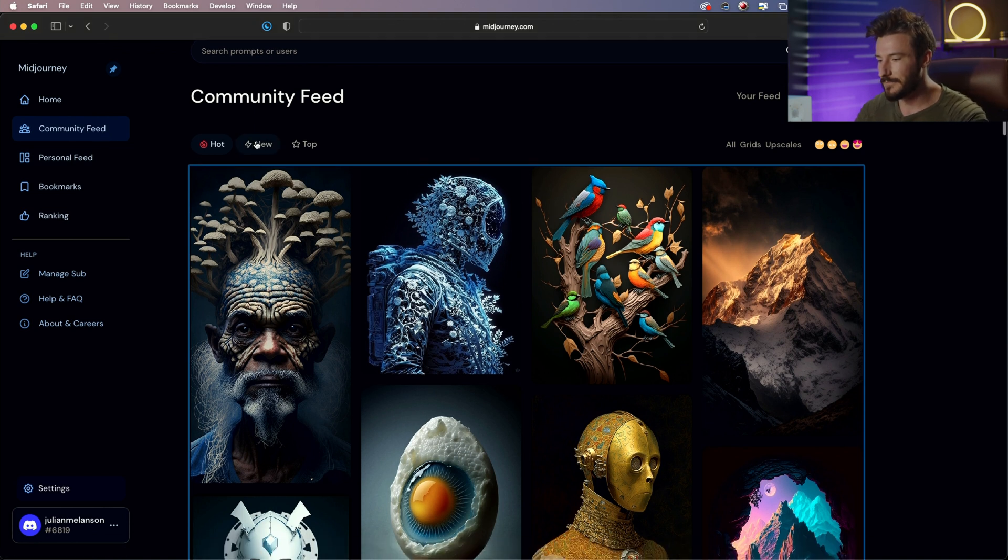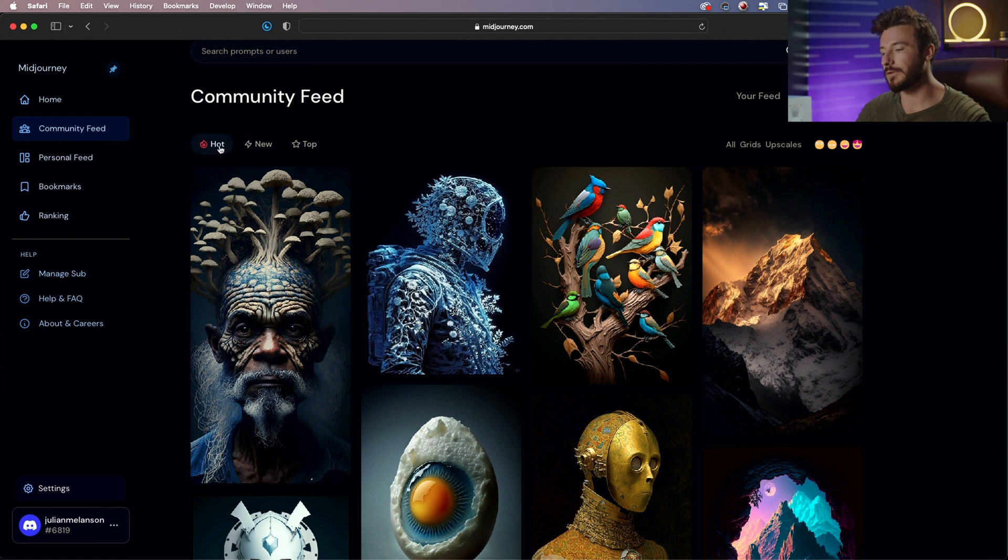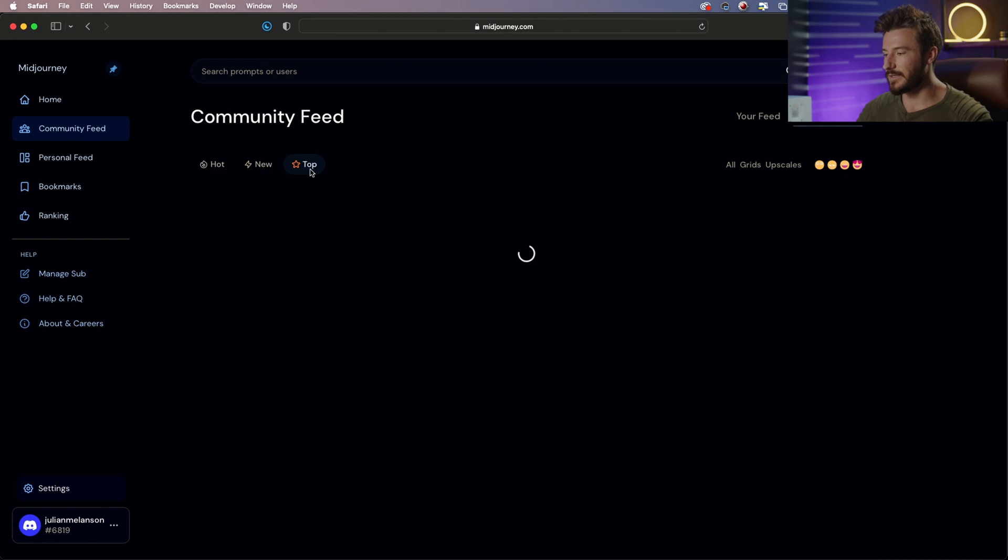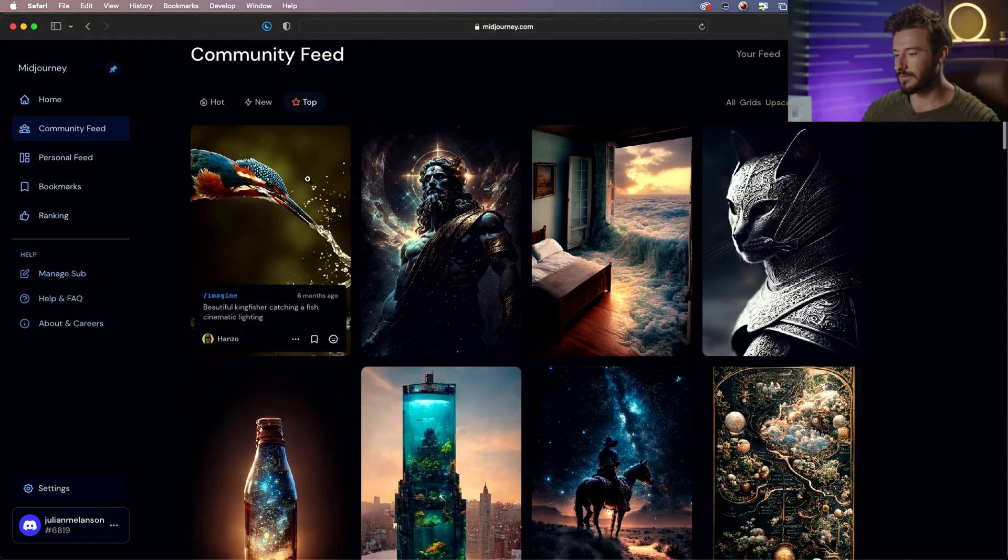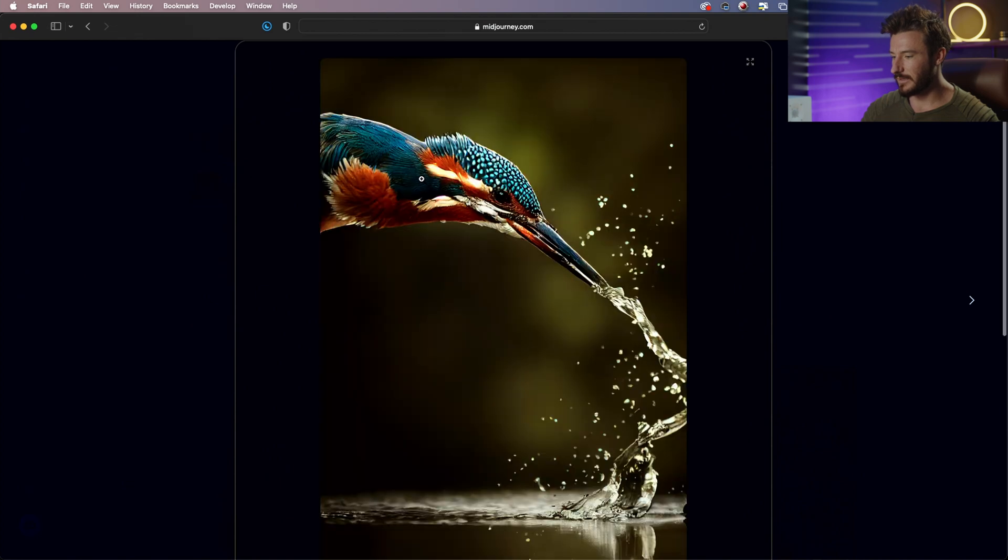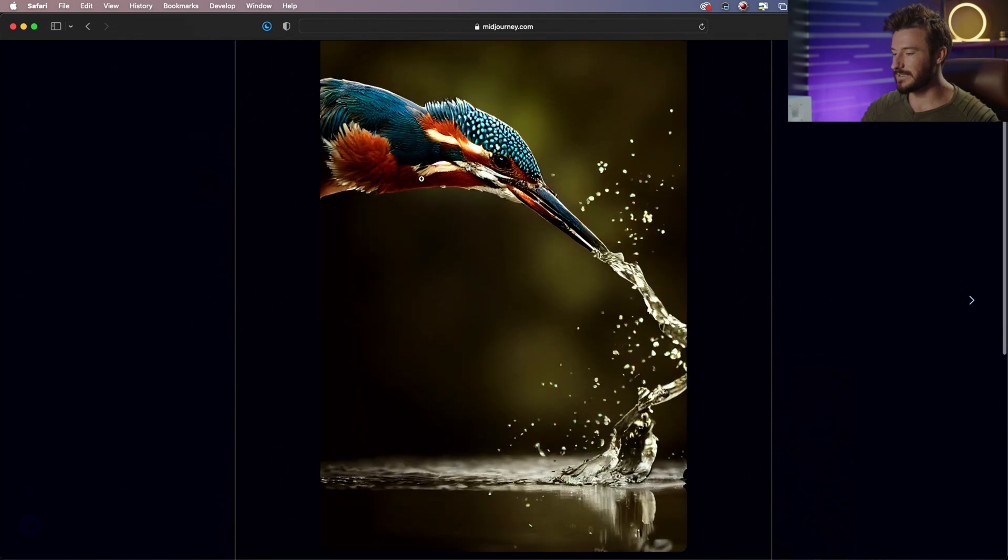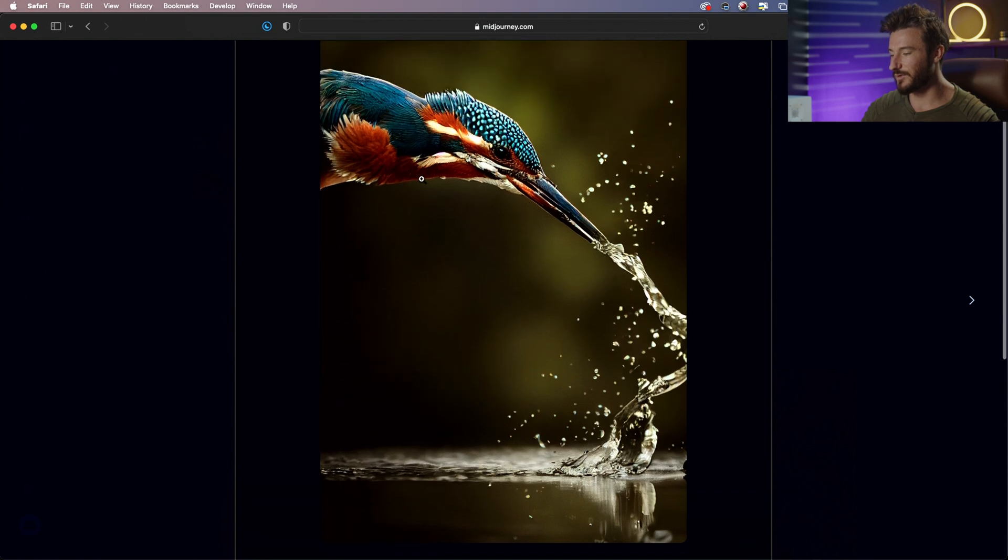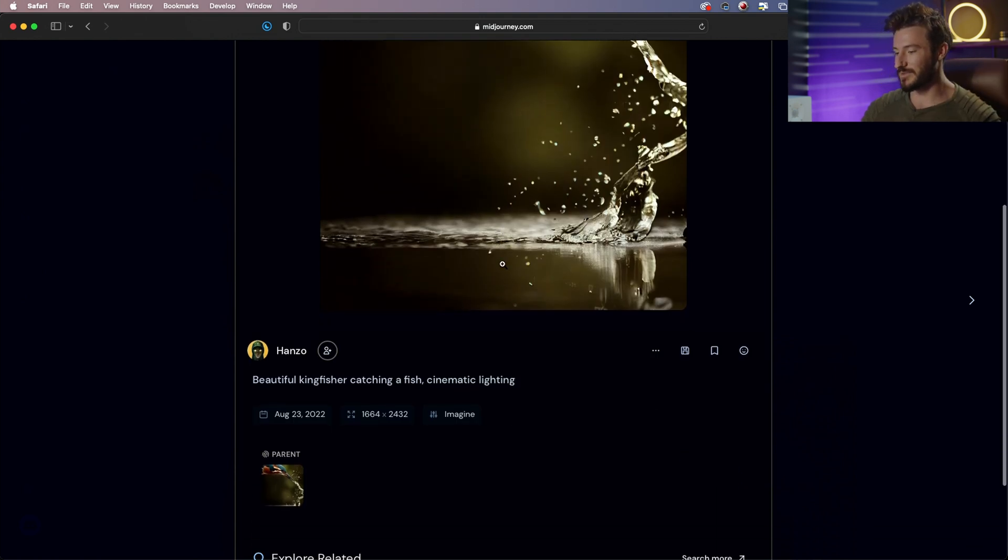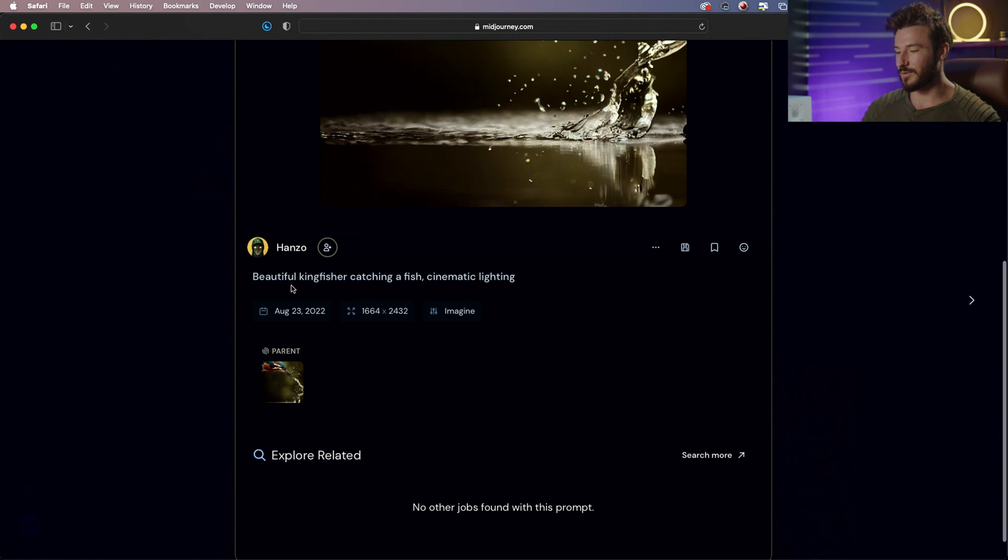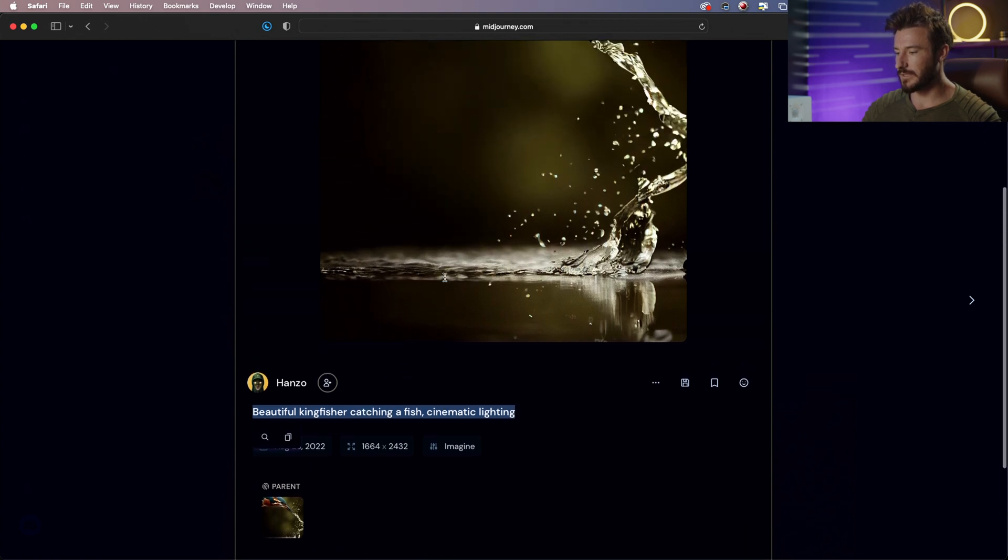we can see what's new or what's popular right now, technically what's new and the all-time top rated photos. So let's just take a look at this one. This is a very realistic, very simple photo that has been the most saved and most liked photo on Midjourney. And here is our prompt: Beautiful Kingfisher catching a fish, cinematic lighting.